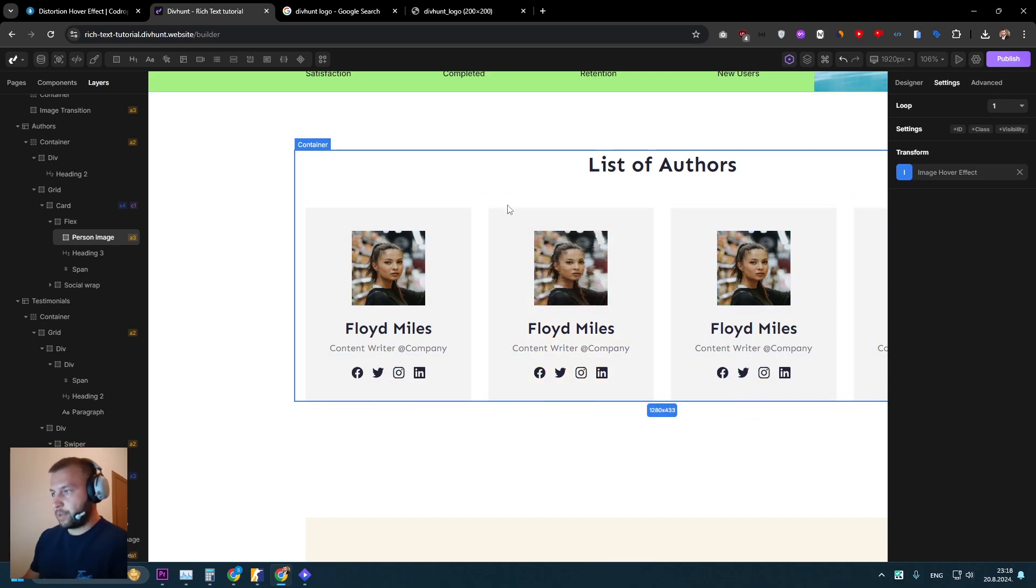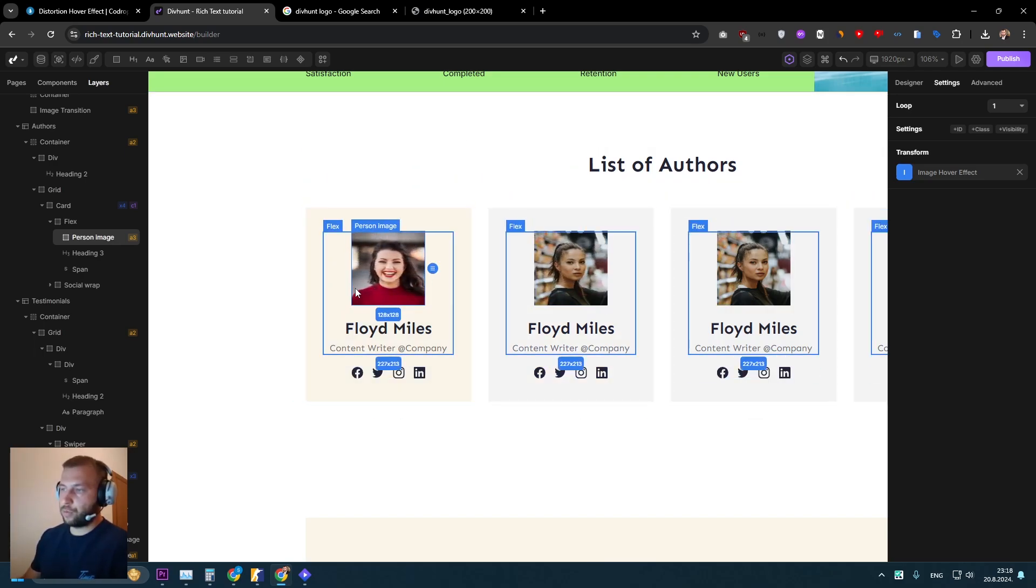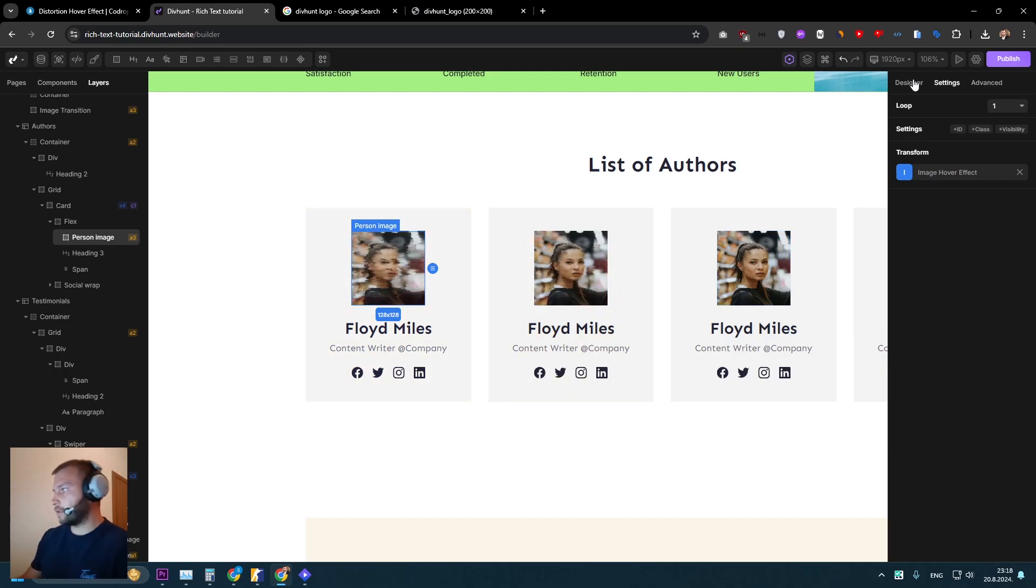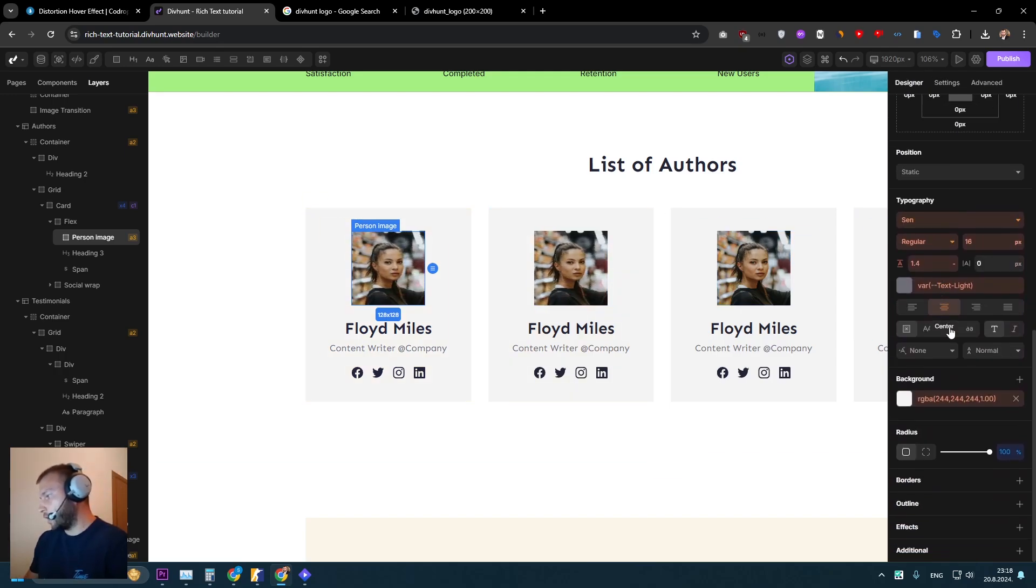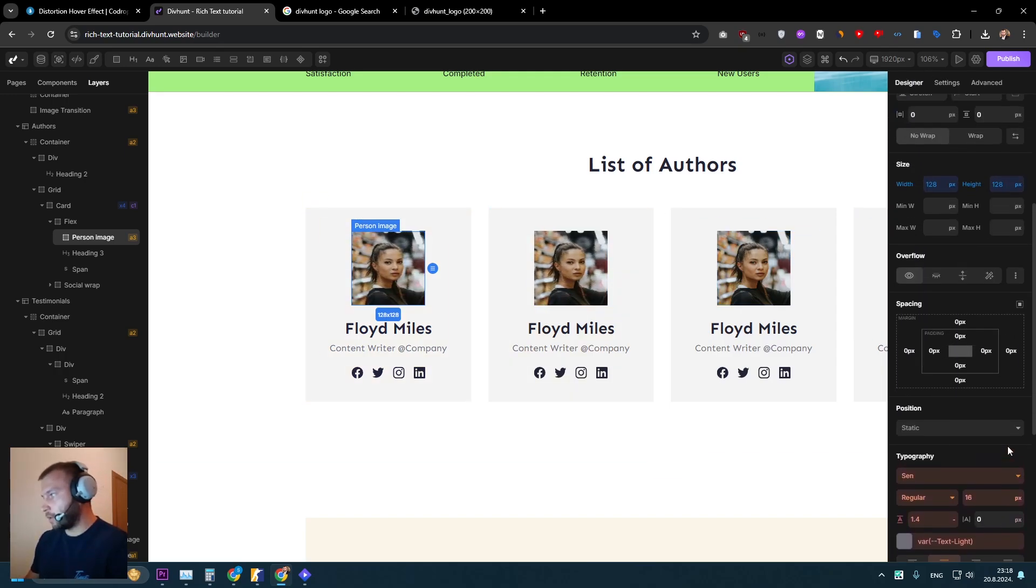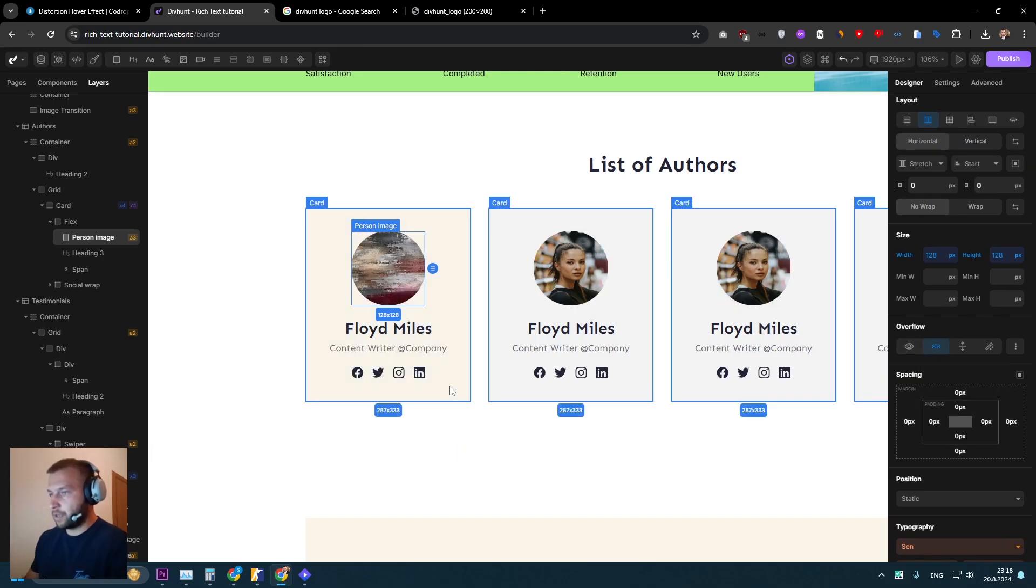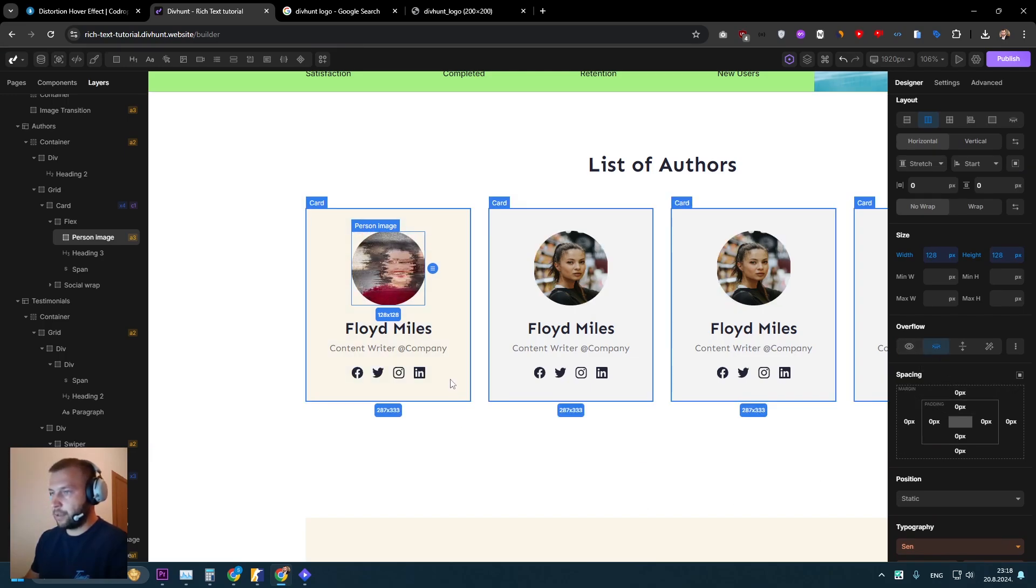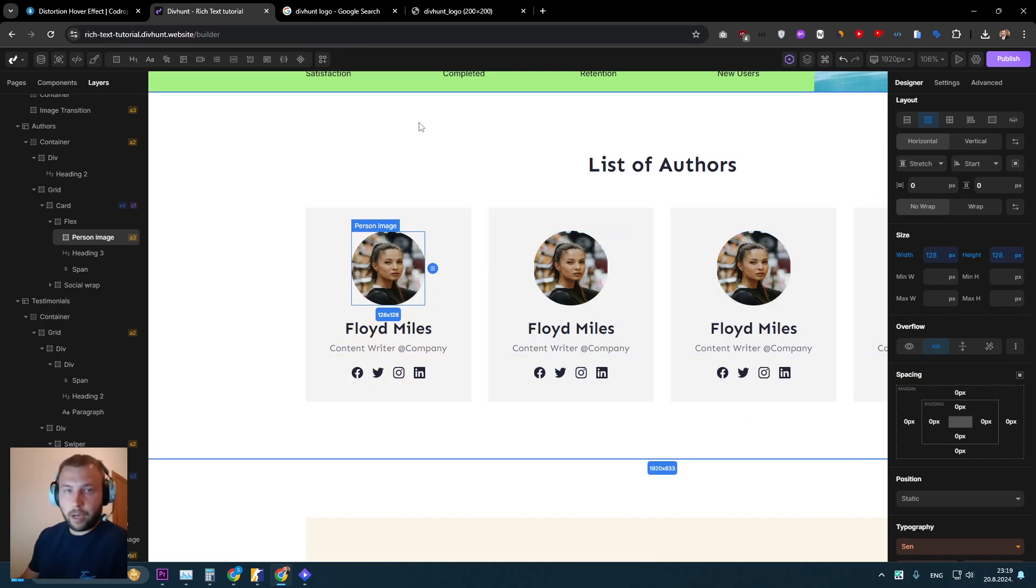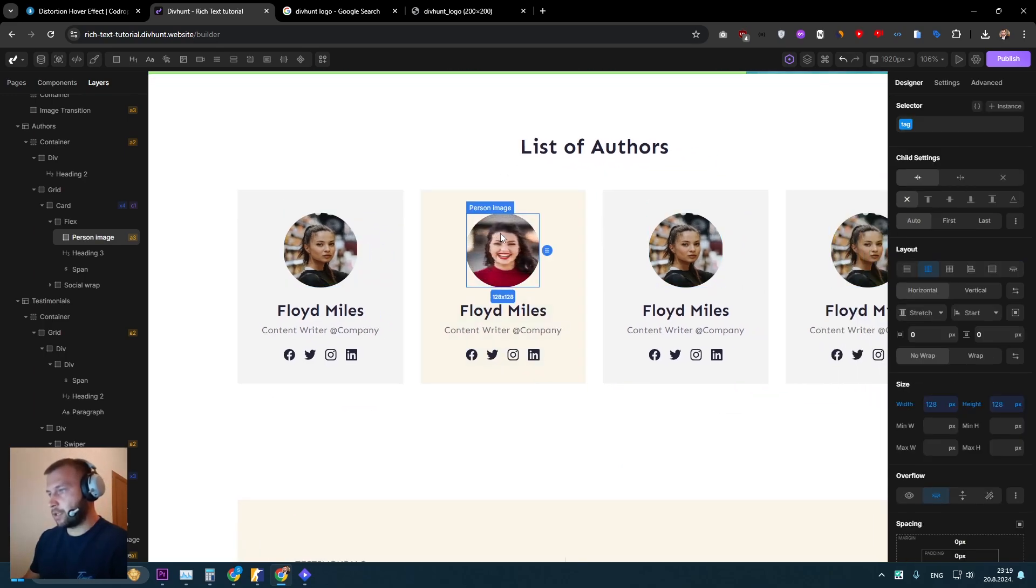So that's pretty cool. One thing that I want to do now is I want to make them circles. So let's go to the designer tab and let's just set border radius is already set to 100%. But we need to set overflow hidden. So now it is working pretty good.